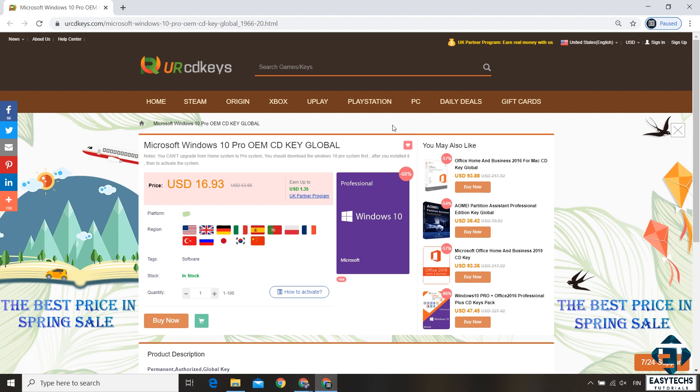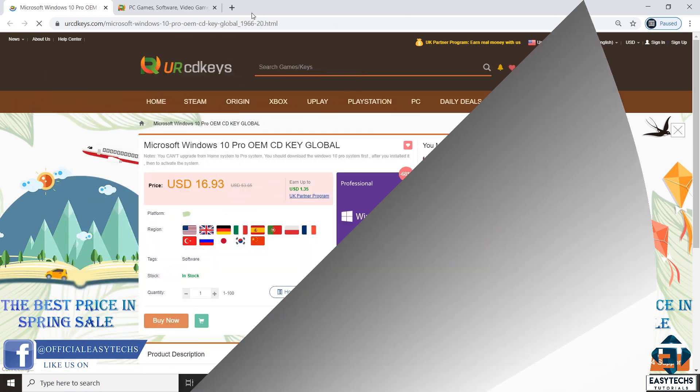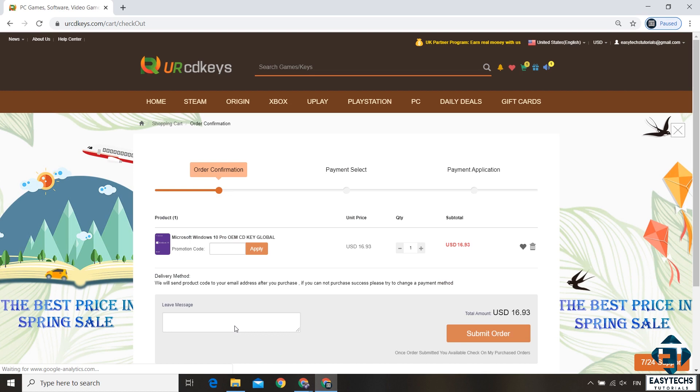So here, first click on the sign up link on the top right corner to create an account. Afterwards click on this buy now button that should take you to this page here.